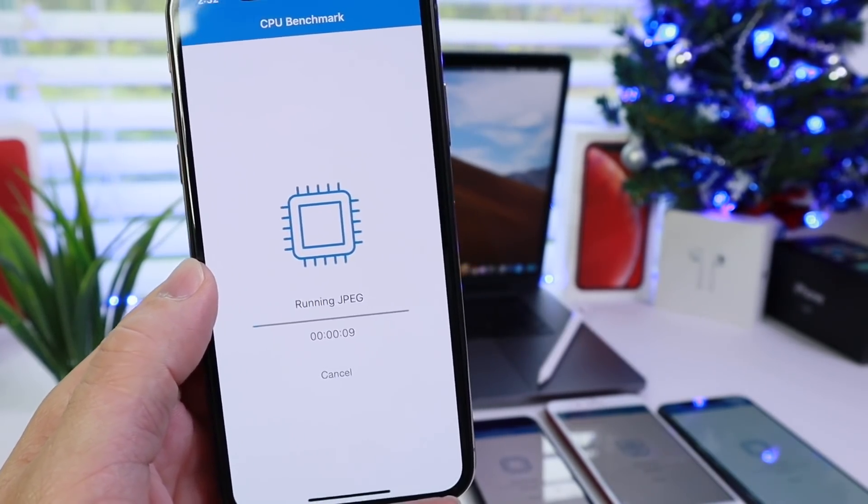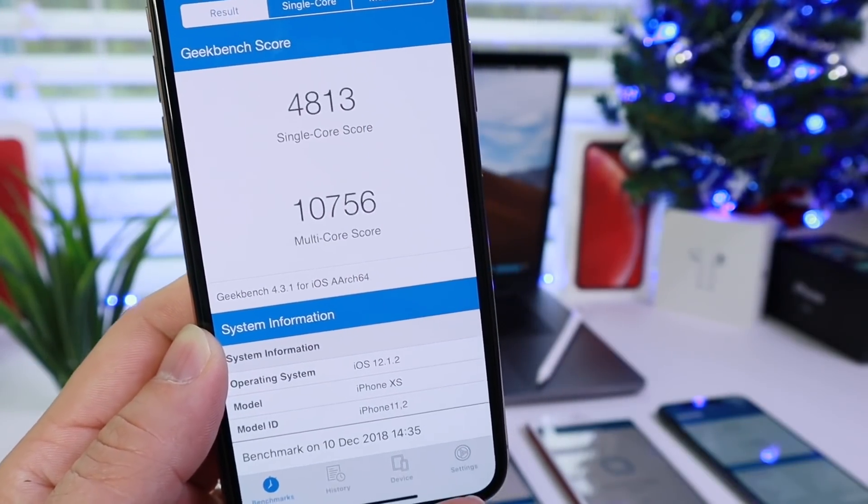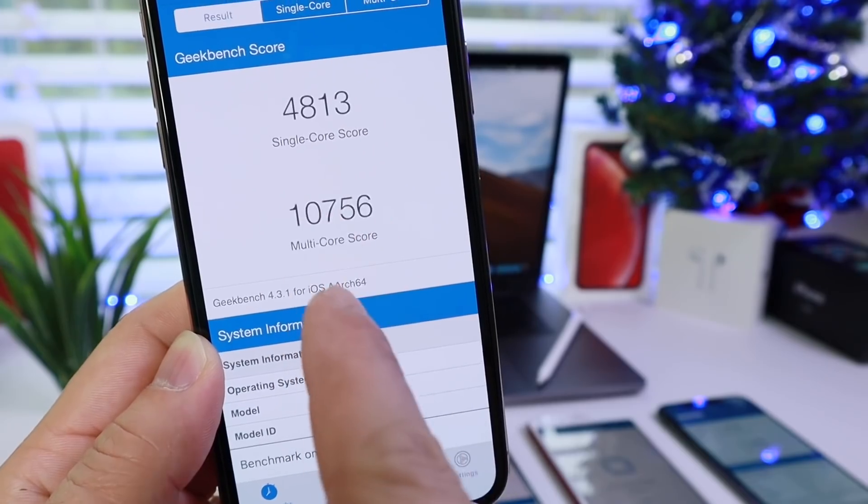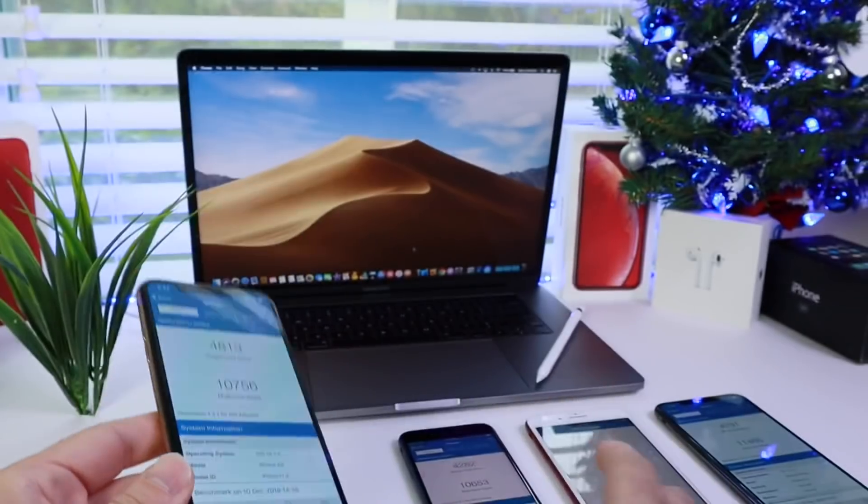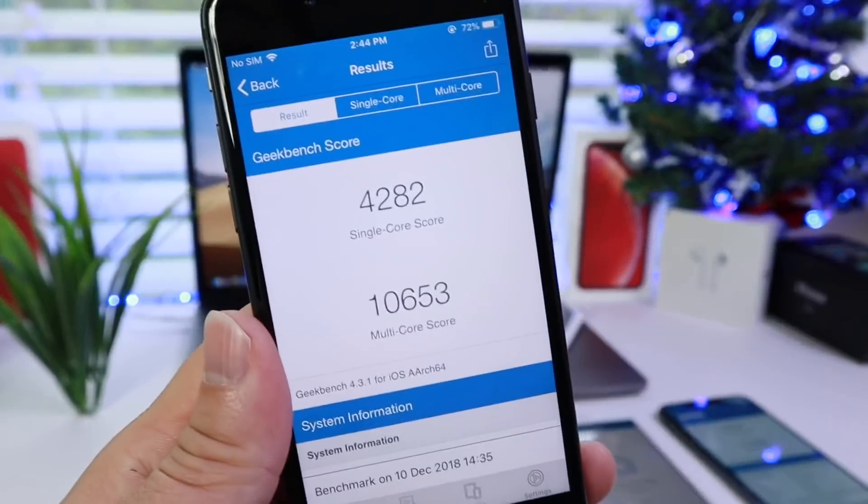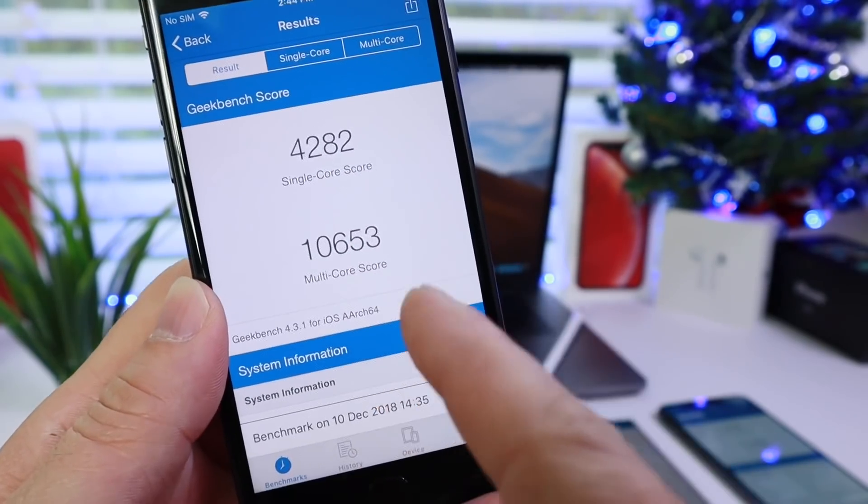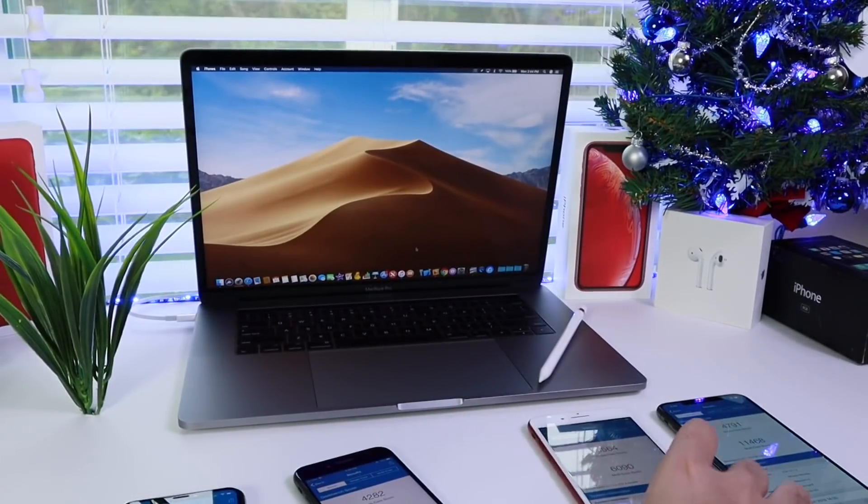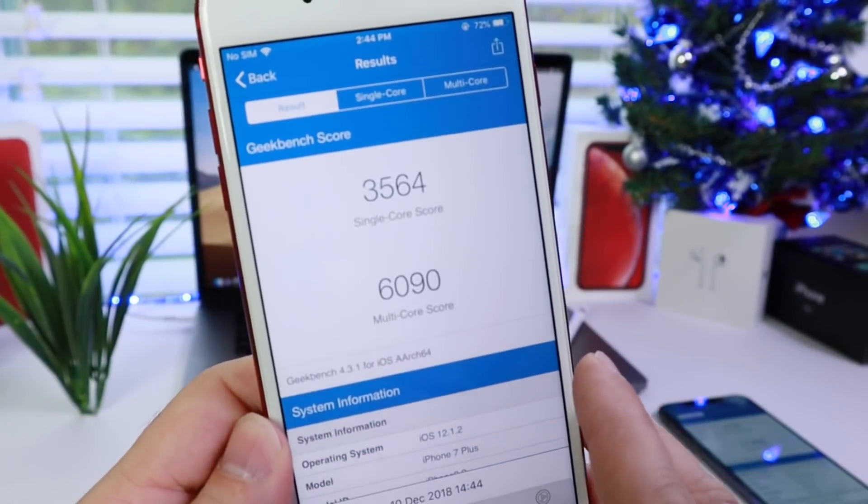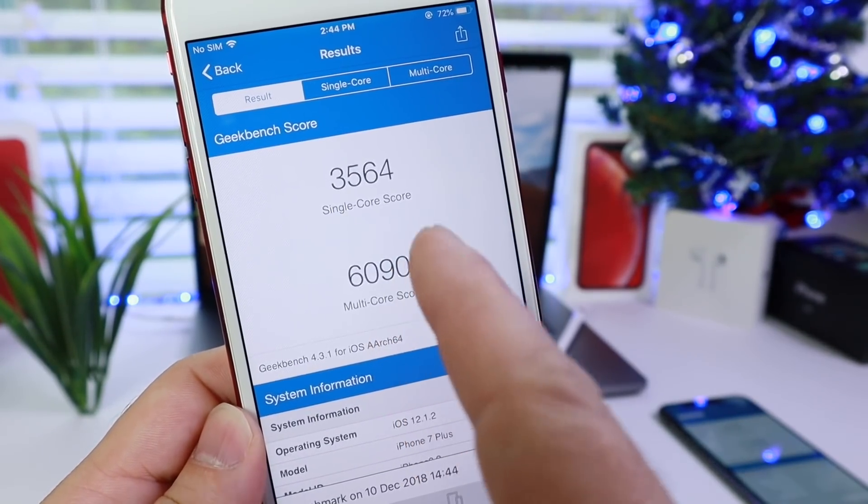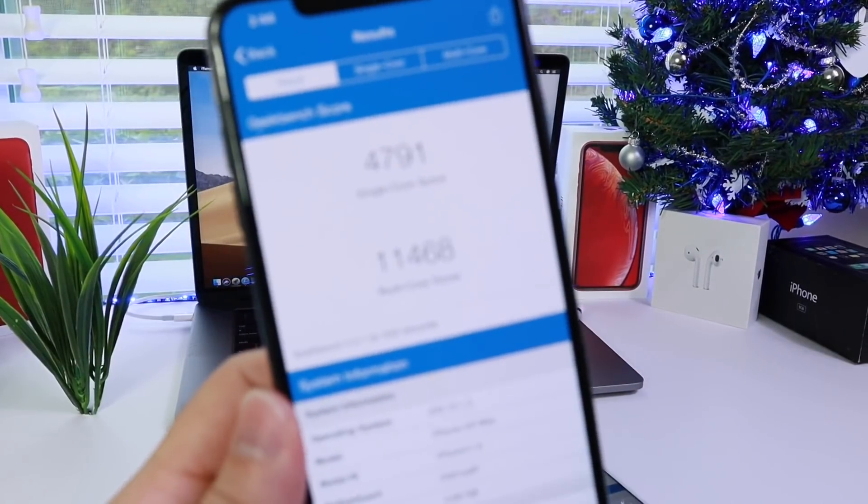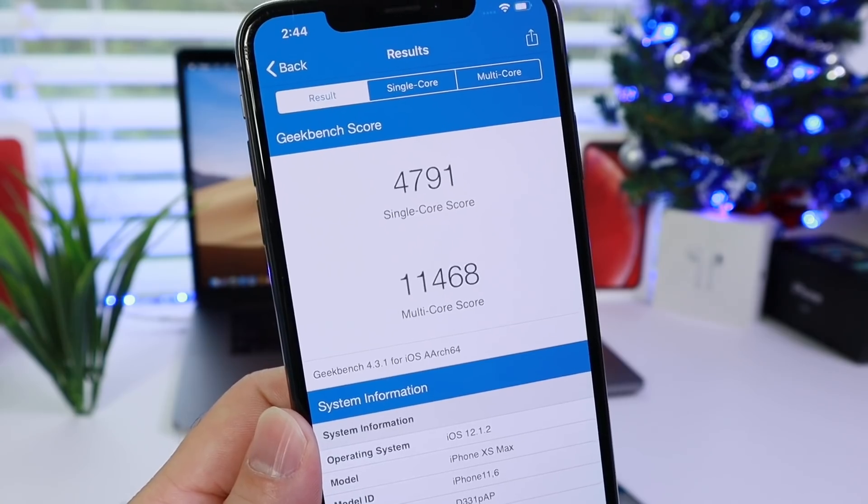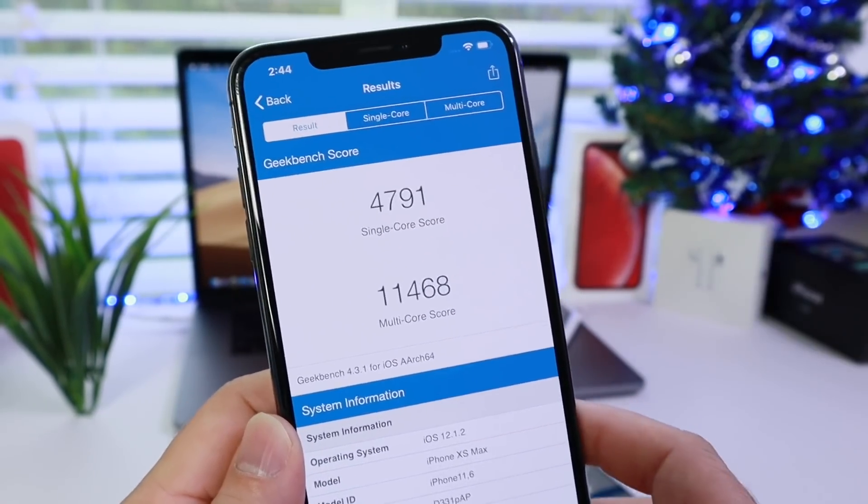All right, so the numbers are in. iPhone 10S: 4813 single-core score and 10,756 multi-core score. Here is the iPhone 8, which has really good scores as well: 4282 single-core and 10,653 multi-core. The iPhone 7 Plus: 3564 single-core and 6090 multi-core. And then we have the monster, the iPhone 10S Max with 4791 and 11,468. Great numbers here on all devices on the latest version of iOS 12.1.2, the first beta.